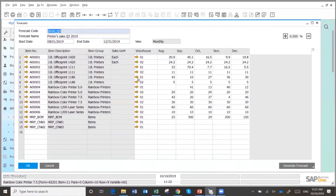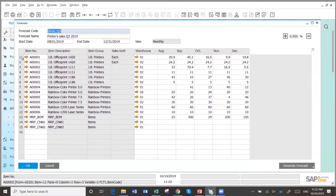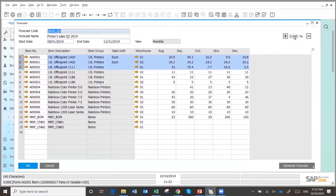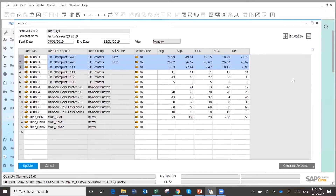This is the forecast. I could massage it in Excel, bring it back, delete all the lines, whatever it is. But I can also say, I want to use this forecast that was created by the system, but I want to increase it by 5%. Simple. I could also generate the forecast, and there are two ways of doing it.